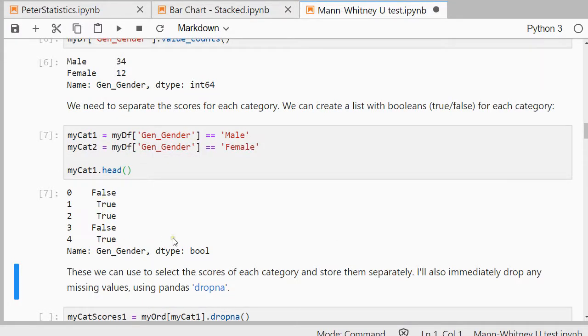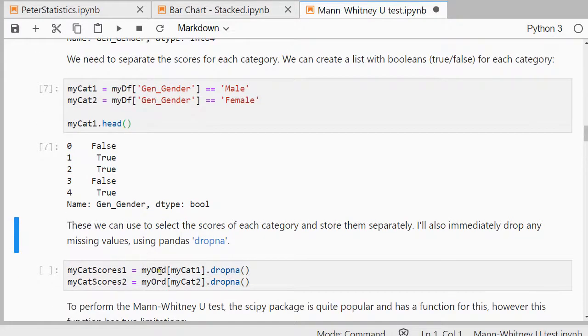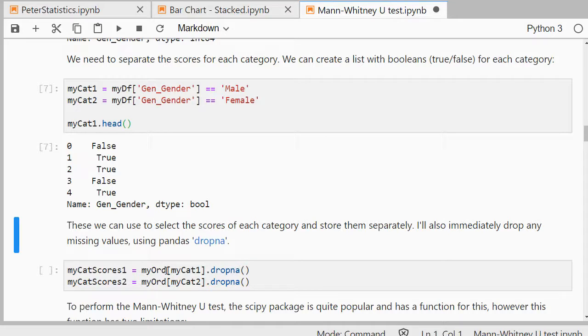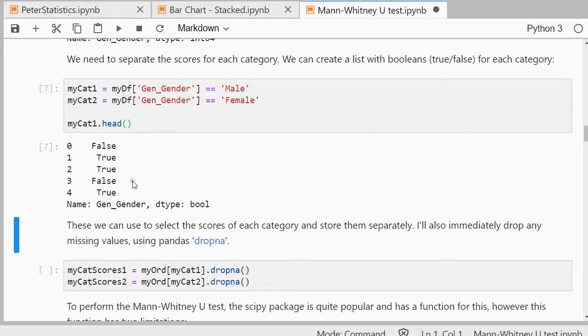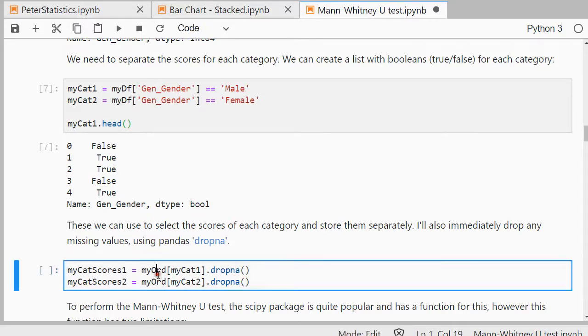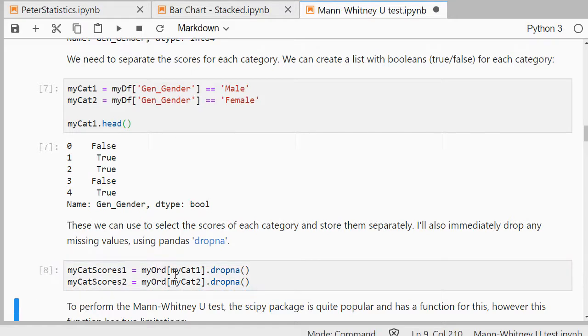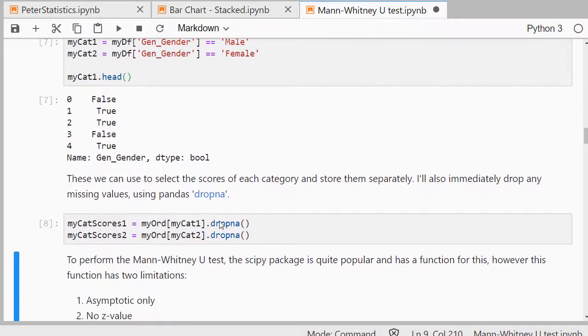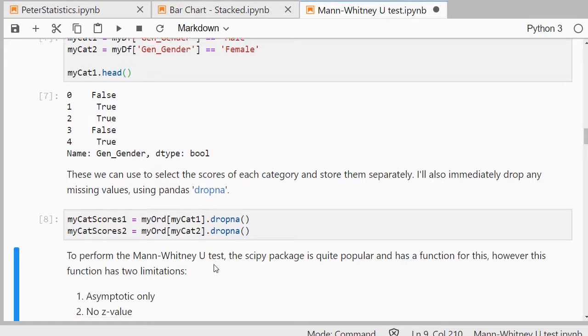Then I can use that to actually get the scores itself. So I use the ordinal one and then my category one, so it will actually have a false or a true. If it's true, it includes it. If it's false, it excludes it. So let's do that.